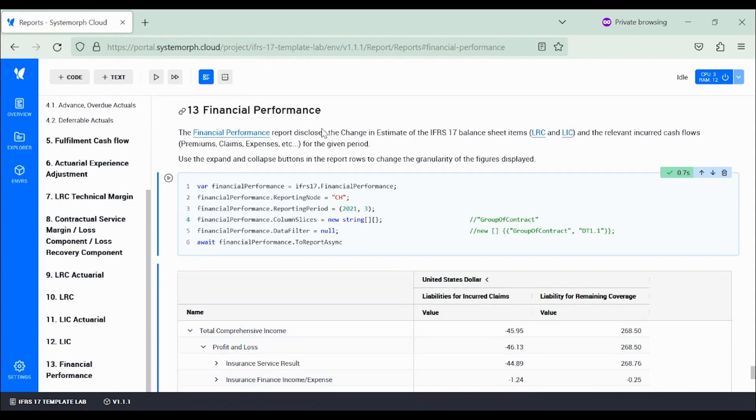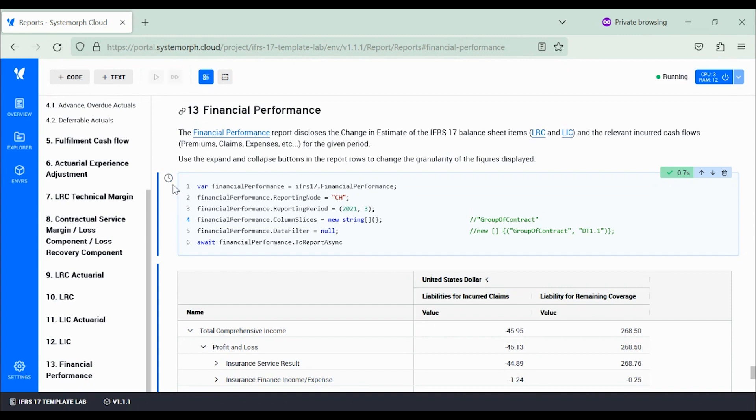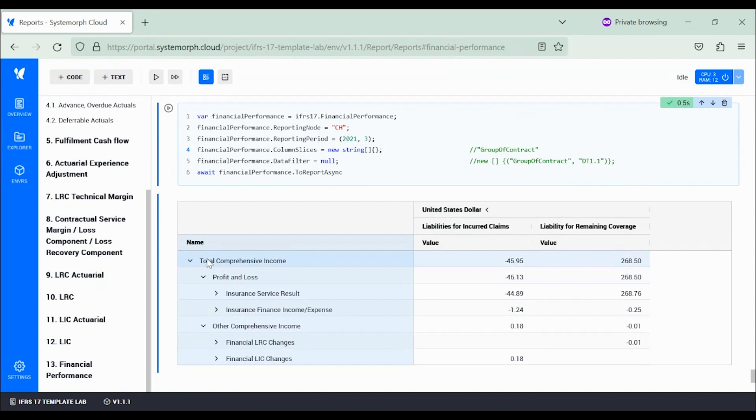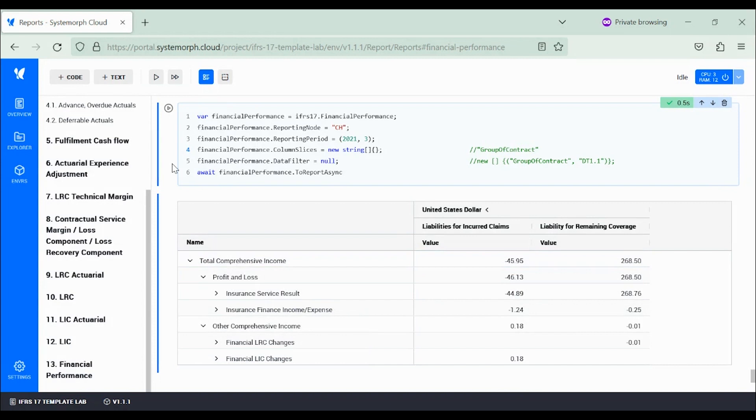The financial performance report discloses changes in the IFRS 17 balance sheet items over the current period. The granularity and degree of aggregation can easily be varied as I'm going to explain.